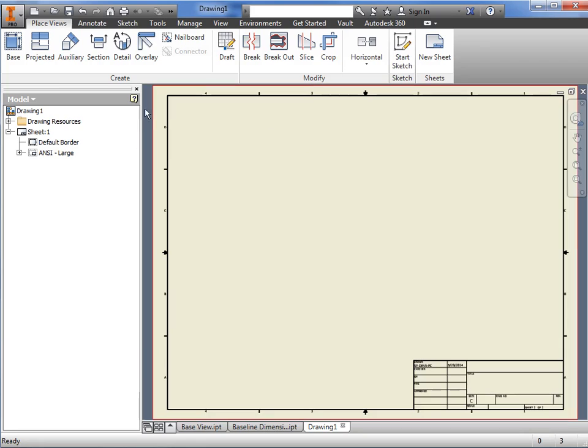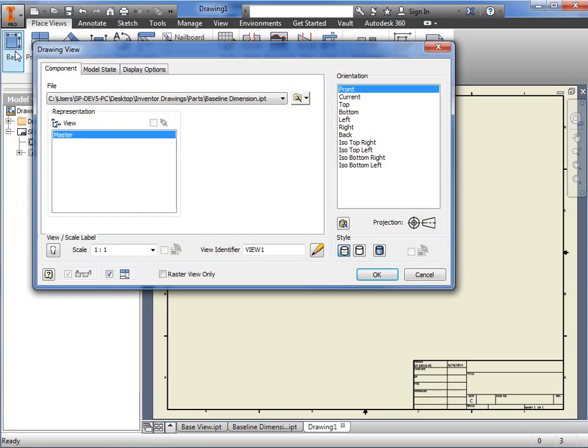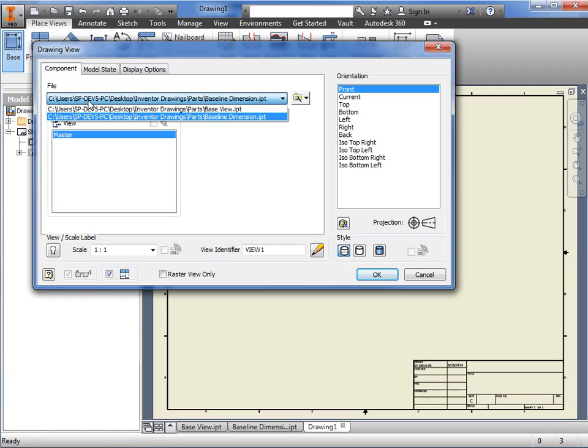When I select the icon, a dialog box appears. On the Component tab, Inventor wants me to select the 3D model we're creating the drawing for.